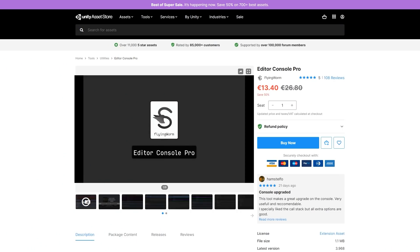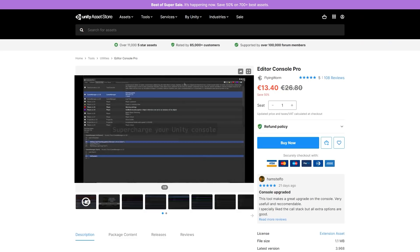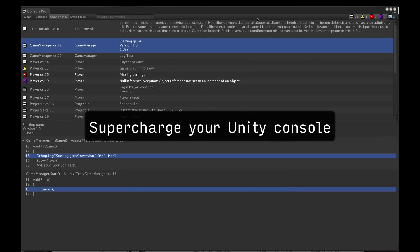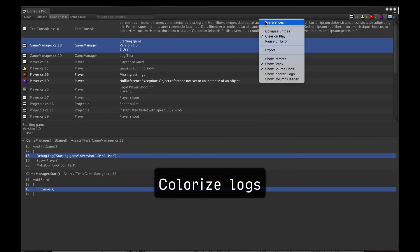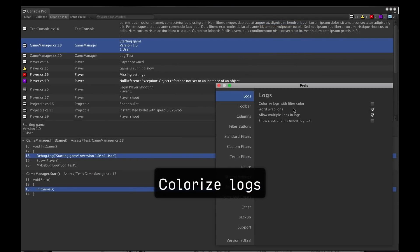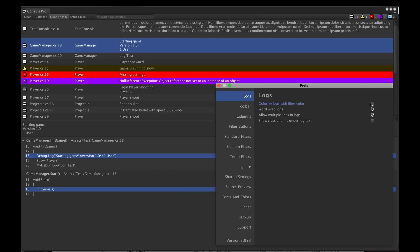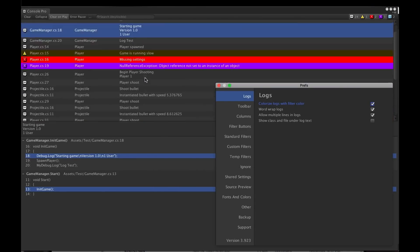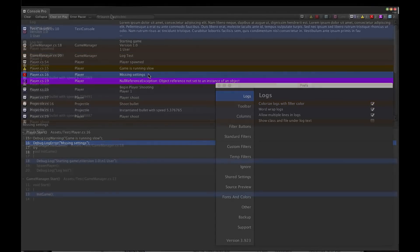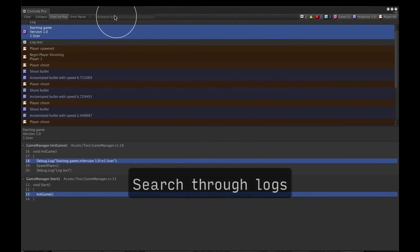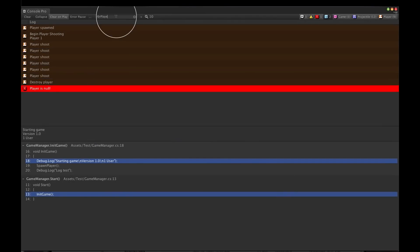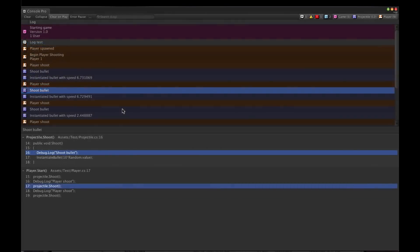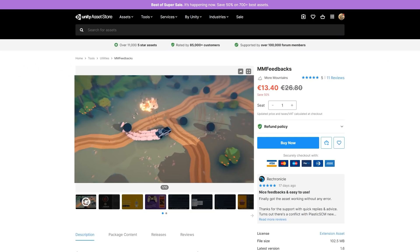For a special console, check out the Editor Console Pro. Keep your console nice and organized, with tons of colors, icons, and custom groups. Use the advanced search to find exactly what you're looking for. Easily export the logs to a text file so you can analyze it later. Tons and tons of features to really help you make your games.